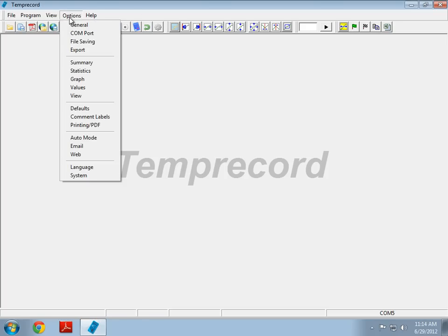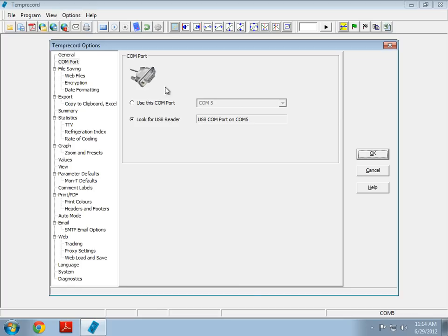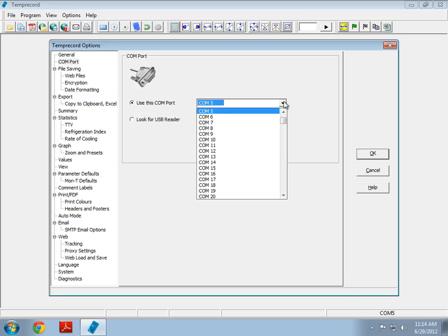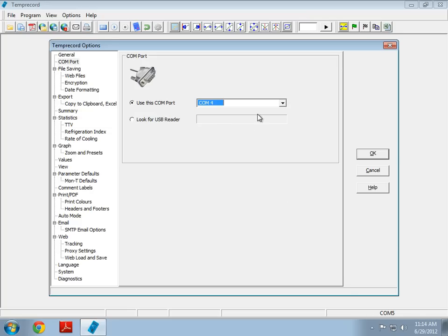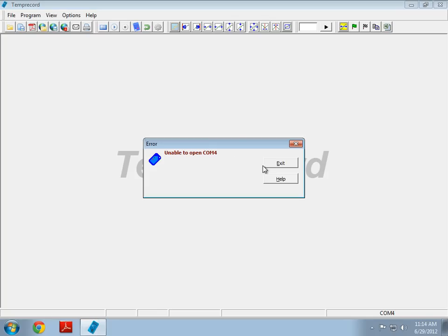So, if you go into Options and COM port, and it's not set to look for USB Reader, you may have the error appear. For instance, I'm going to set the COM port to COM 4. Push OK. And we get this message, Unable to Open COM 4.